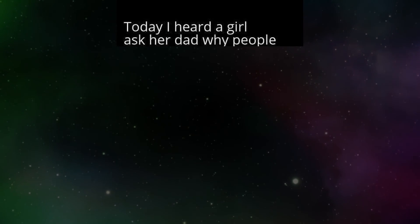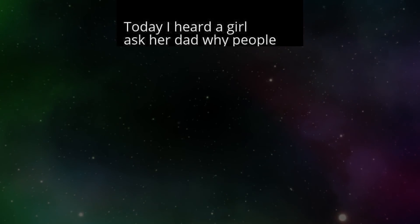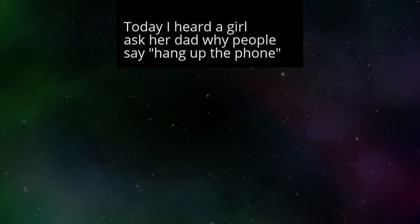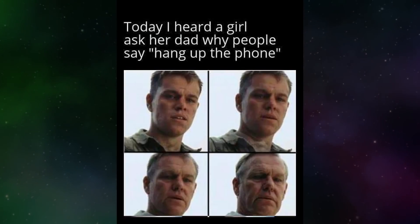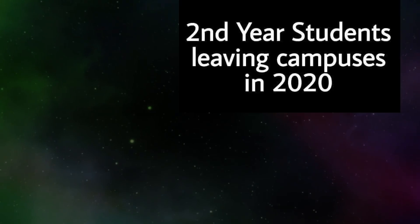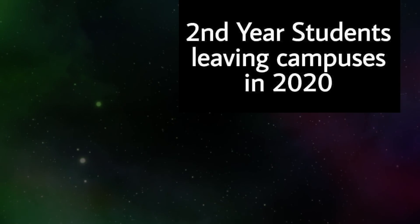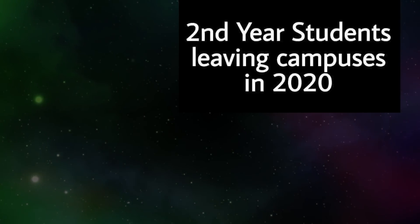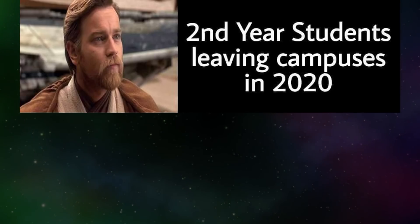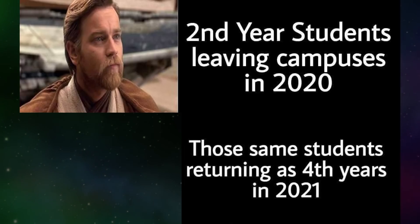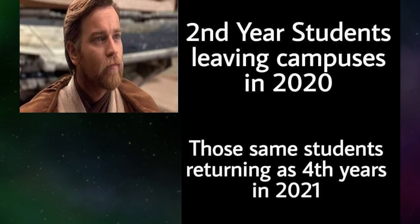Today I heard a girl ask her dad why people say hang up the phone. Second year students leaving campuses in twenty twenty. Those same students returning as fourth years in twenty twenty-one.